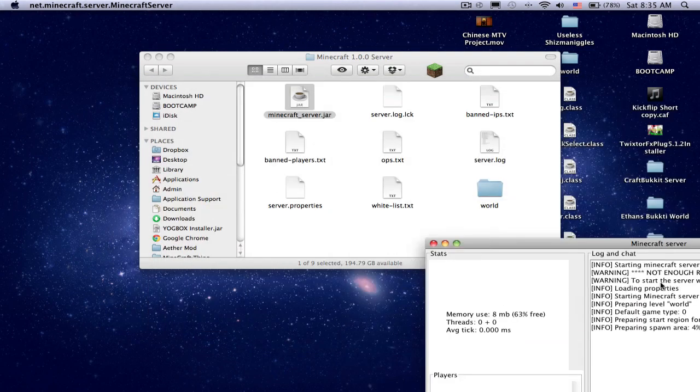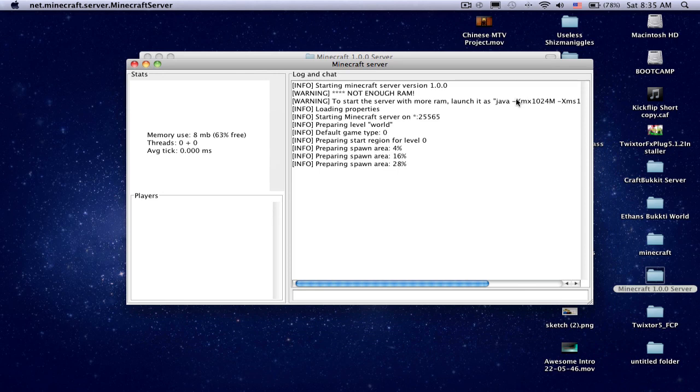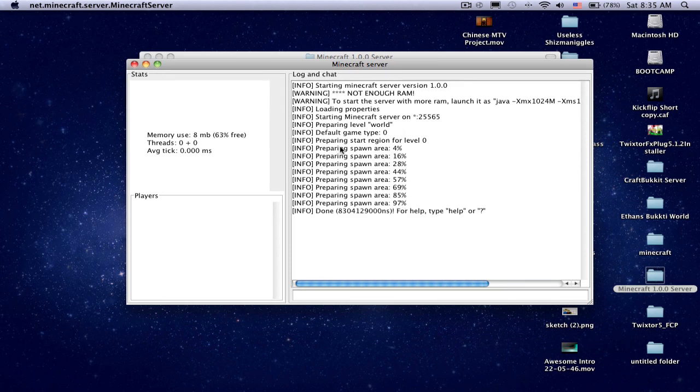And then once everything is done, that's okay. But you're not done yet, you need to start the server with more RAM.